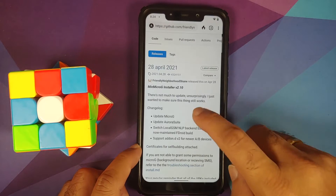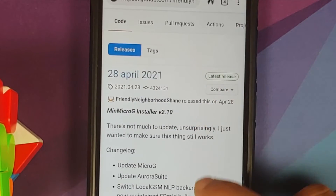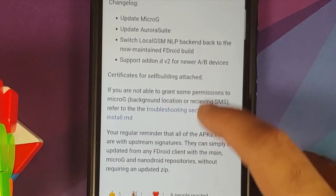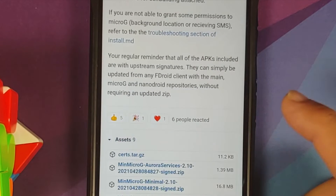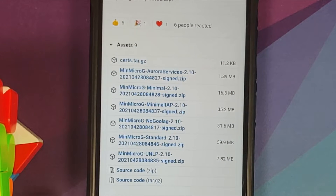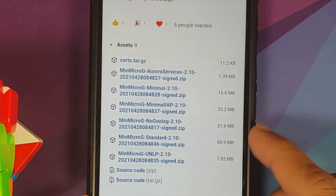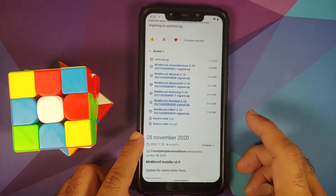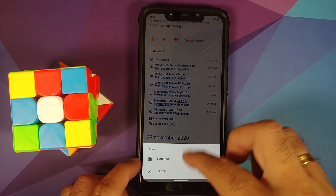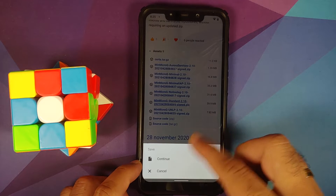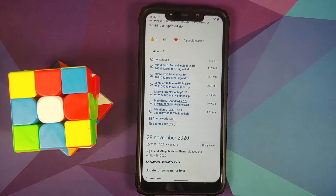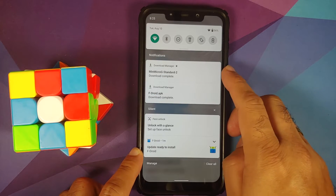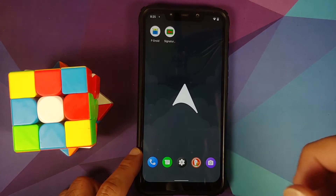Go to the releases page for the MinMicroG installer. Select the latest release, tap on Assets, and choose the version you want. I'm going to tap on the standard ZIP to download it. When prompted, select continue. I got a notification that the MinMicroG standard file has been downloaded successfully.